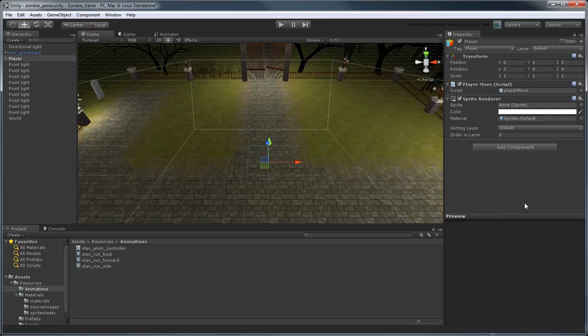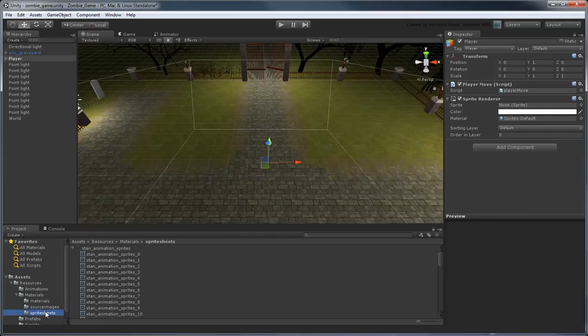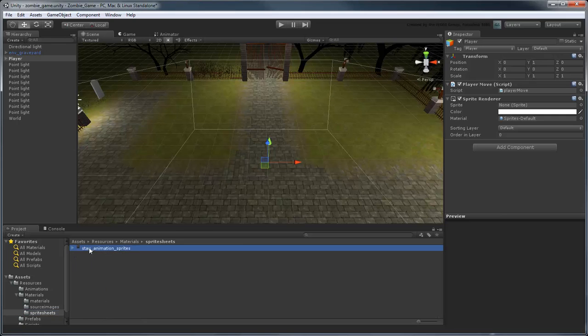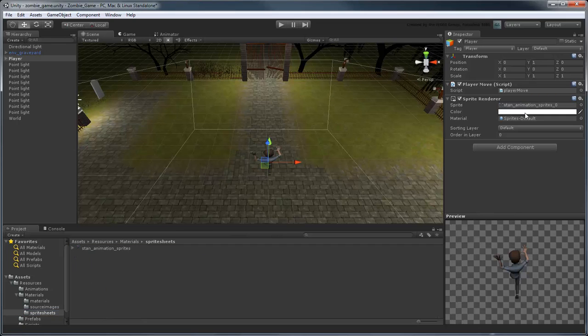Drag the StanAnimationSprites file from the SpriteSheets folder into the Sprite property field. Stan appears on screen.